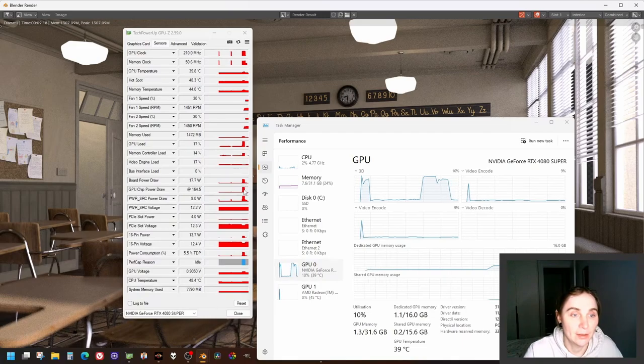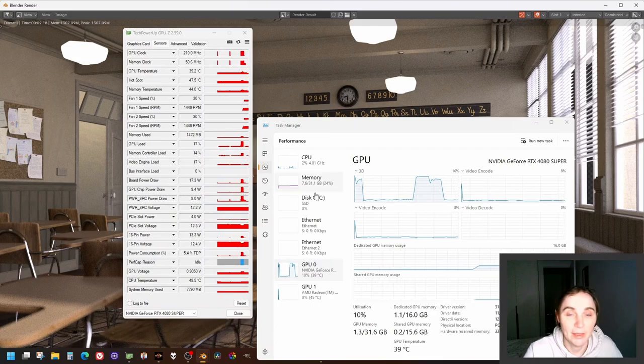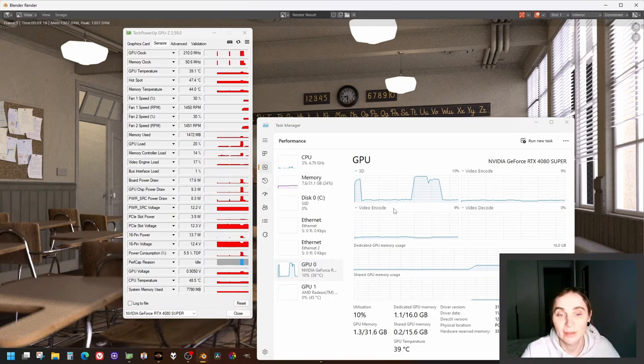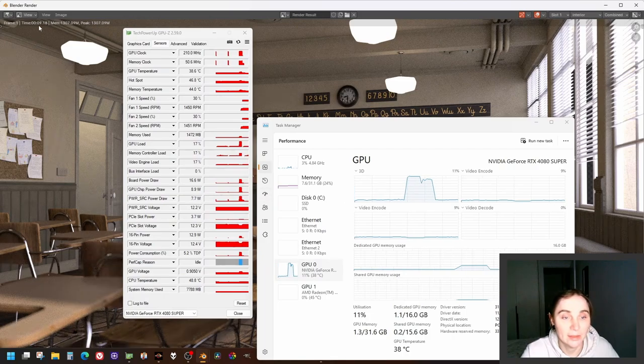Okay, so that was fast. That was nine seconds. The rendering took nine seconds. That was really nice and fast.